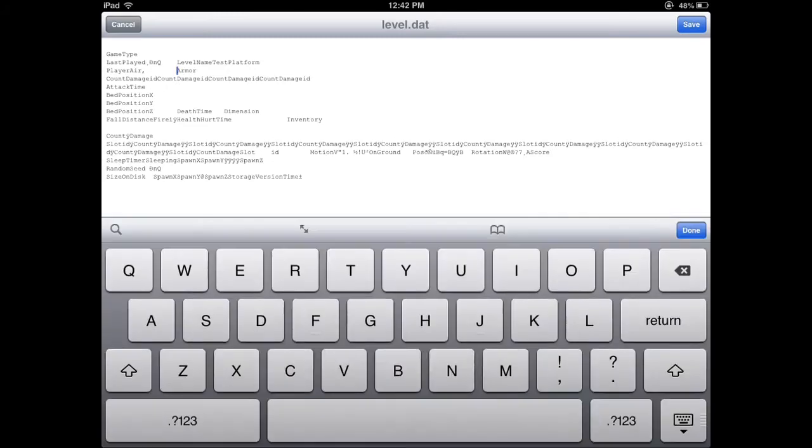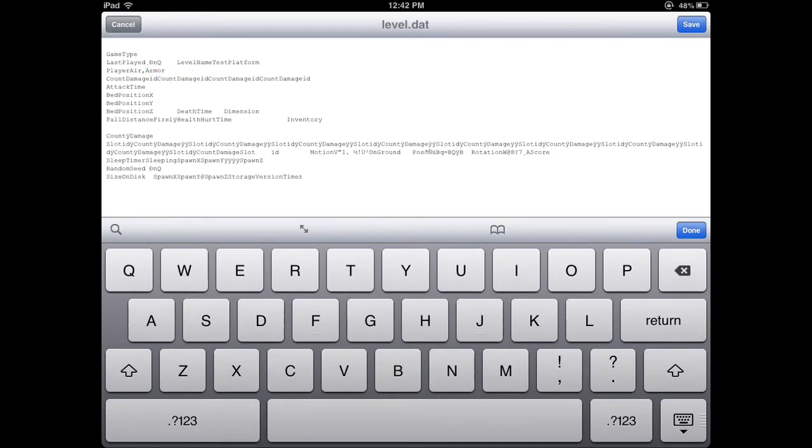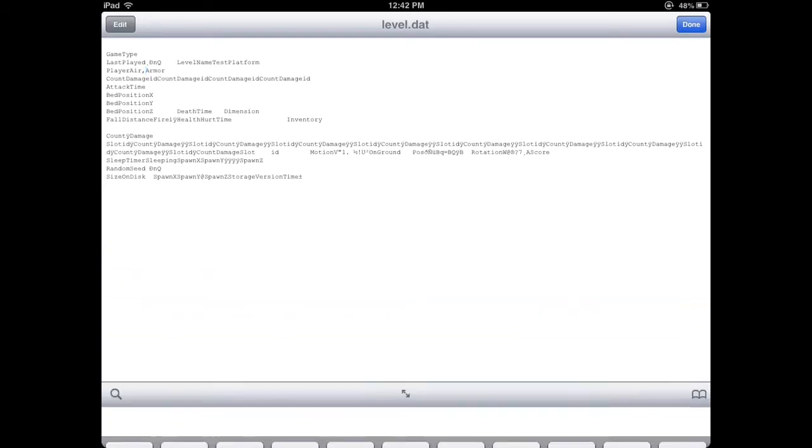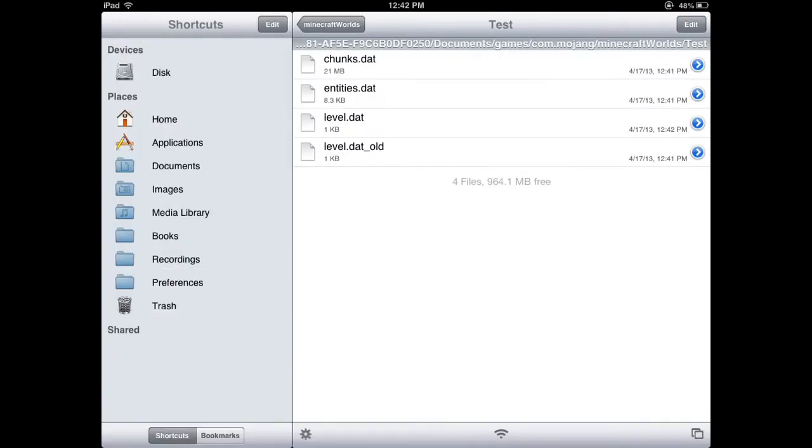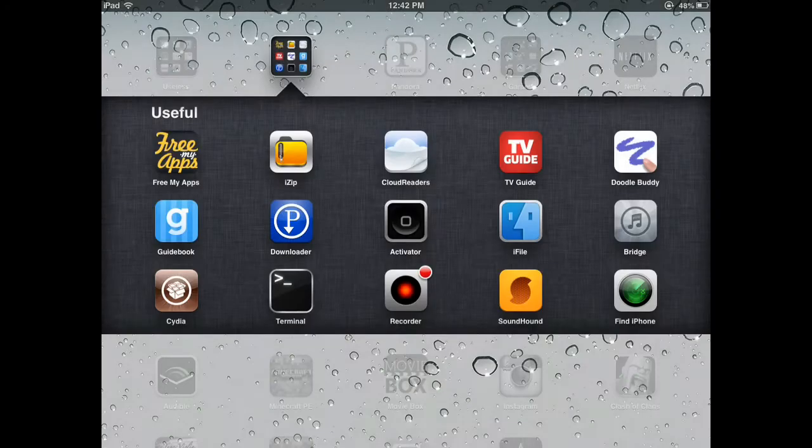and then right before it says armor, you're going to put your thing there, and you're going to backspace all the way up to the comma, you're going to save that, press done, make sure you press save or else it won't work,